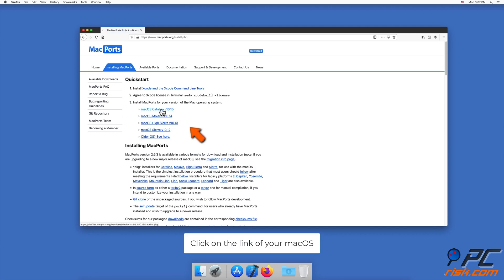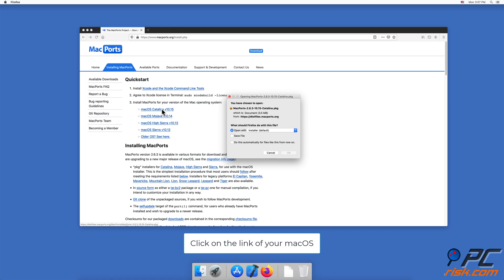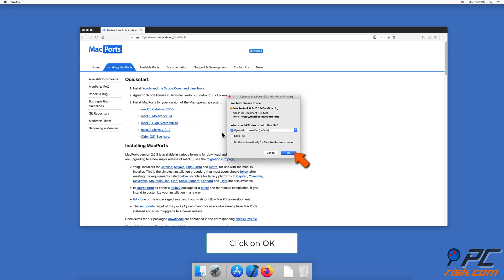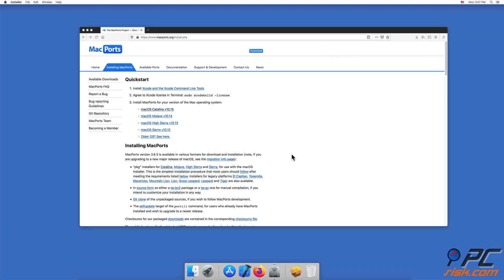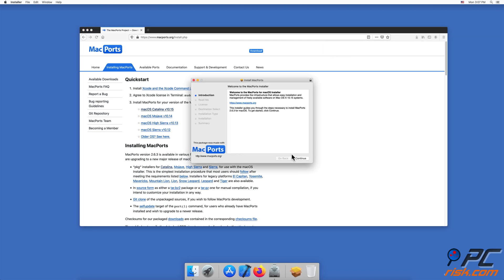Choose your operating system and click on the link to begin the installation. Open the download file and install the software by following the installation steps. If needed, enter your Mac password.